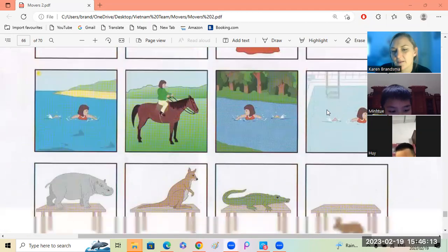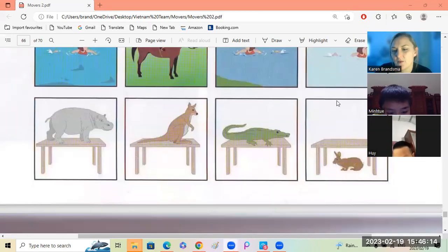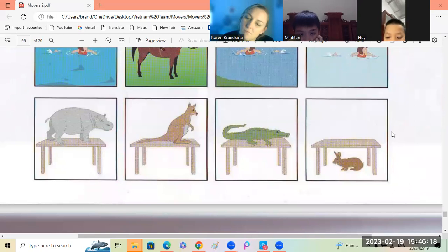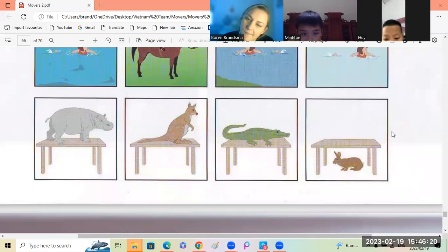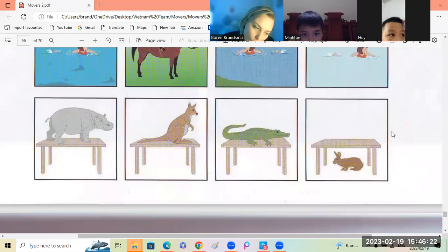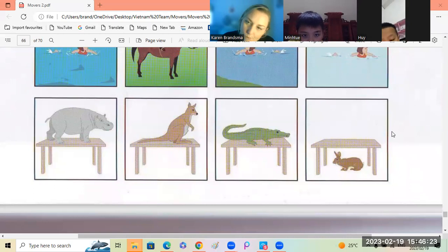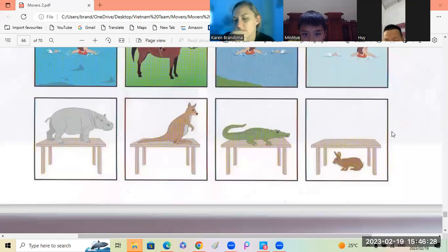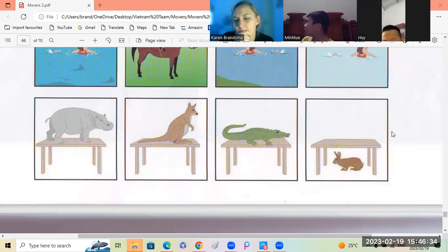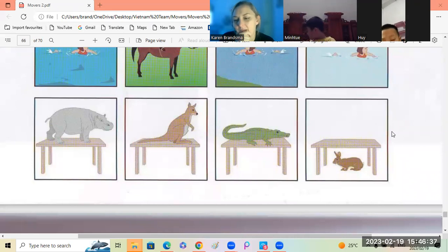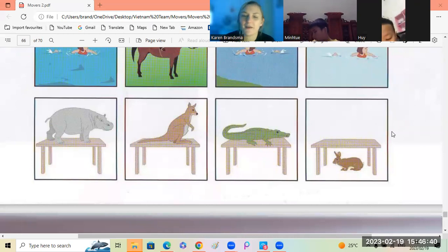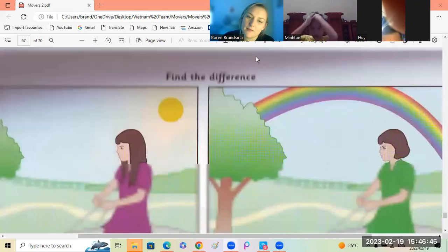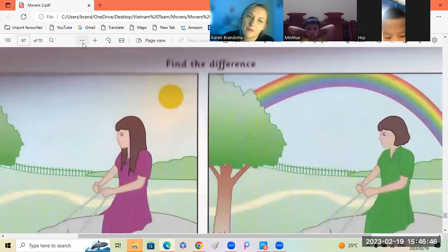Okay. Gui, which one is different? The rabbit is different because the crocodile, kangaroo and hippo eat on the table. The rabbit is under the table. Okay, very good.